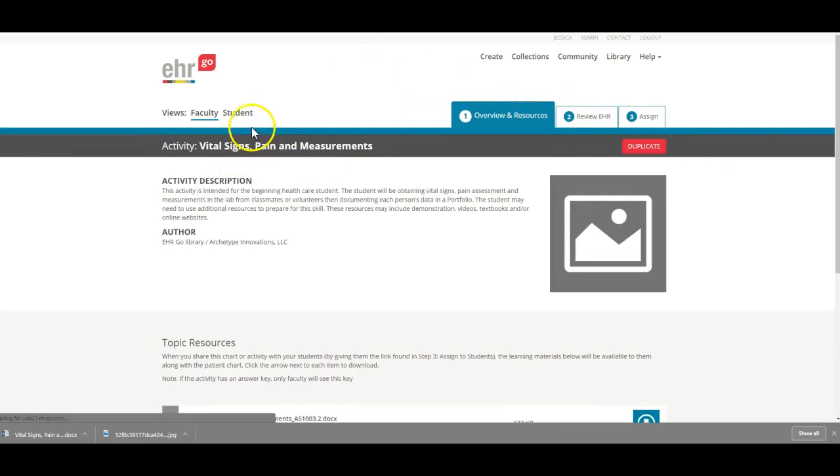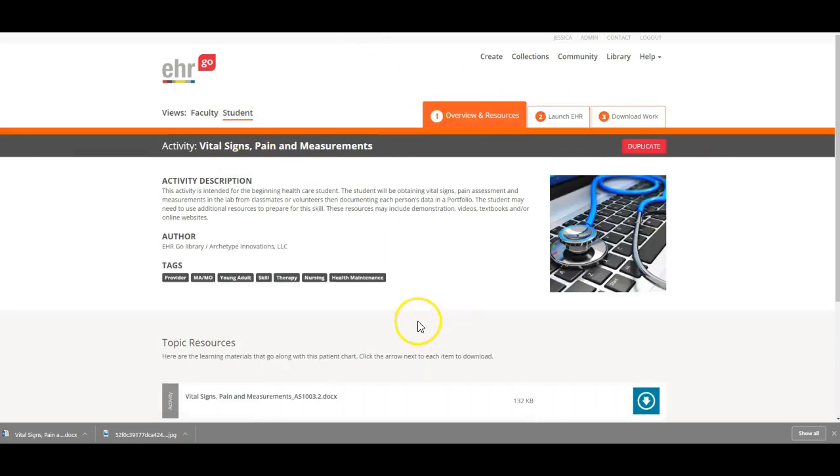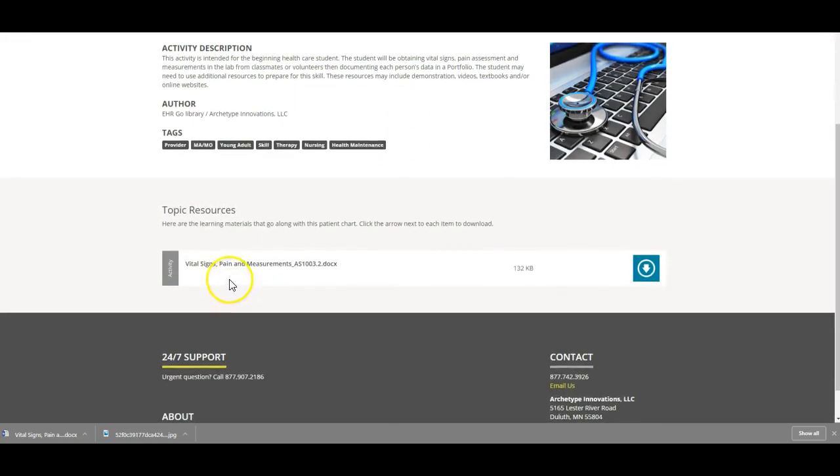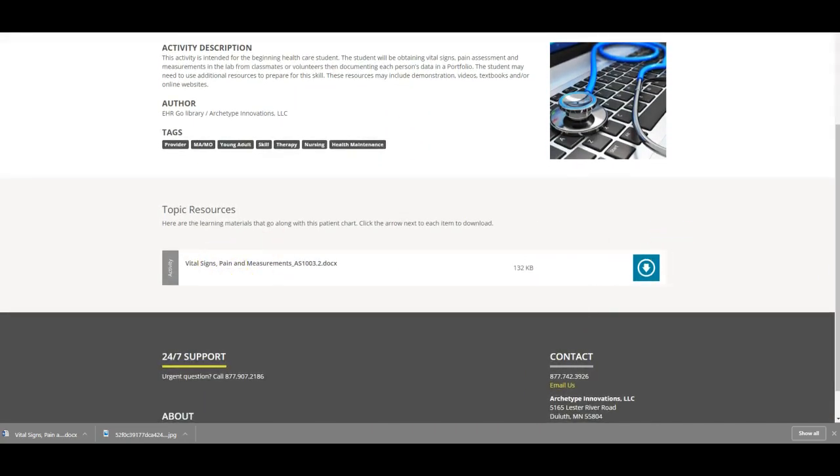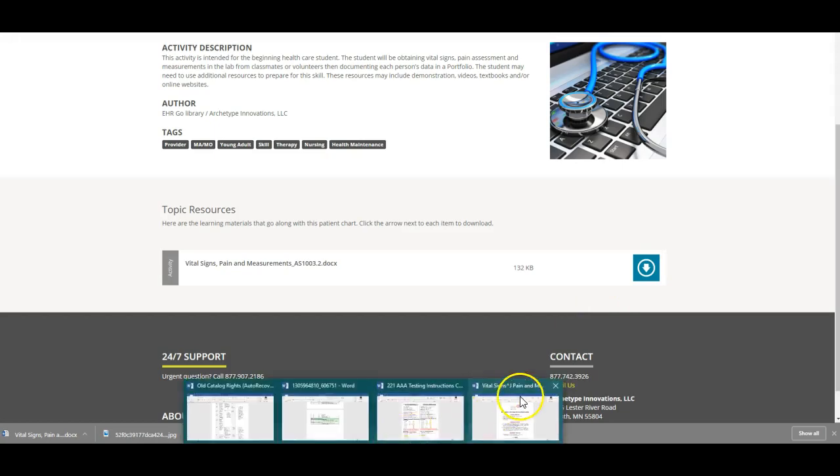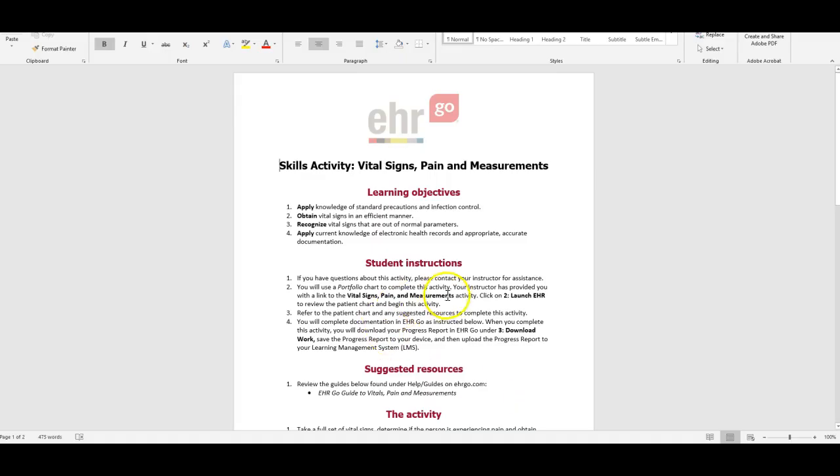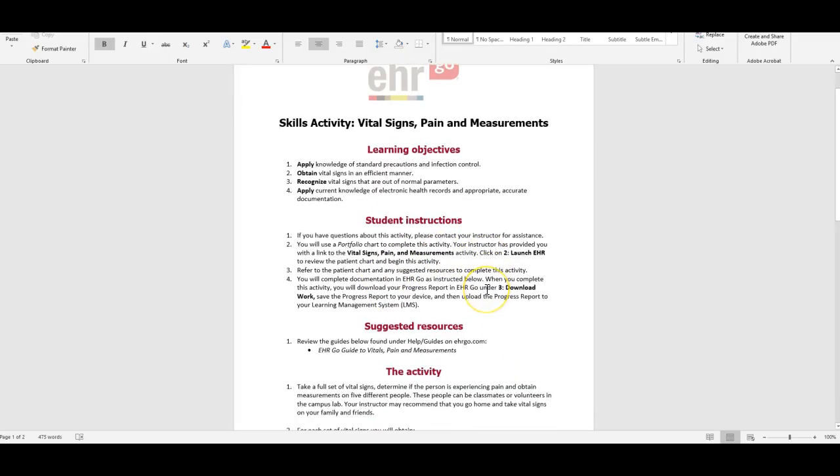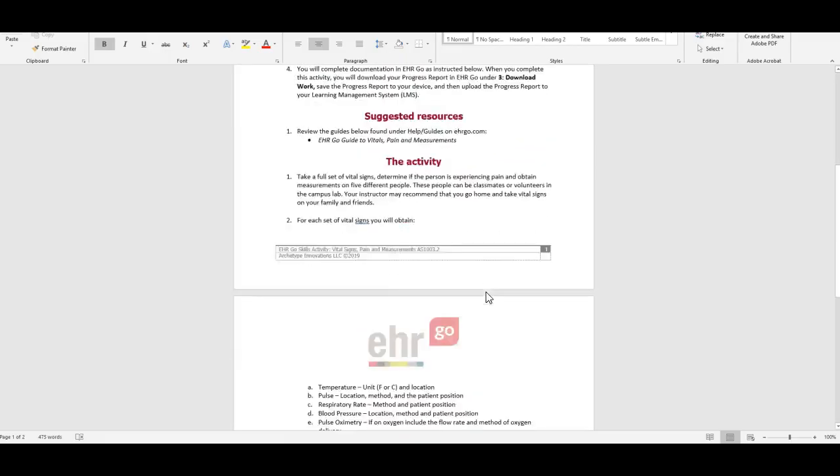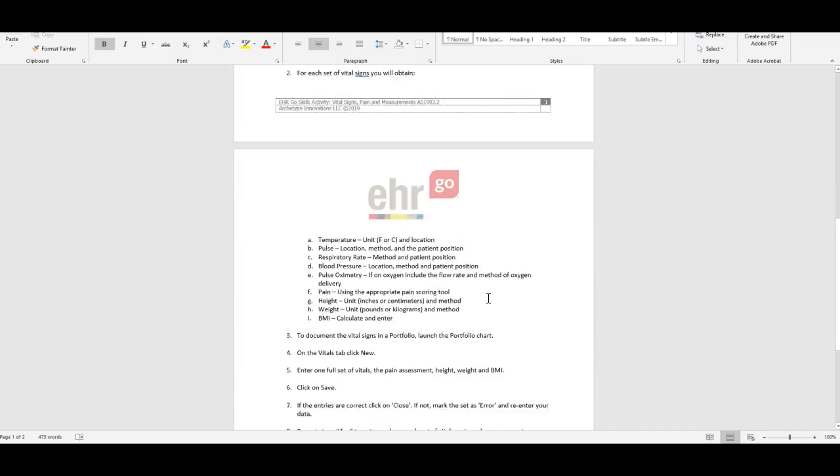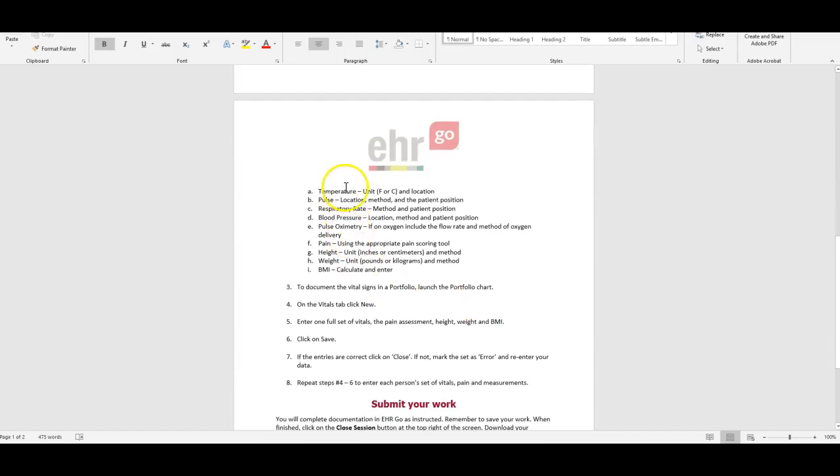Let me go over to the student side so you can download this activity. If you download that, it will tell you what you need to do. It'll tell you you need to collect a temperature, a pulse, respiration, blood pressure, pulse ox.